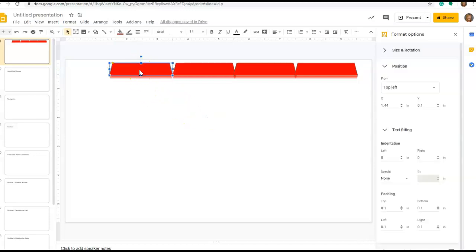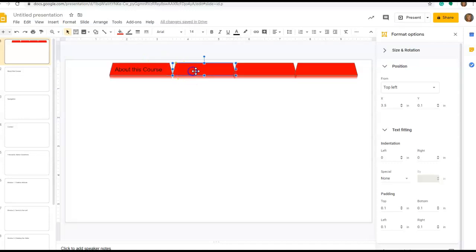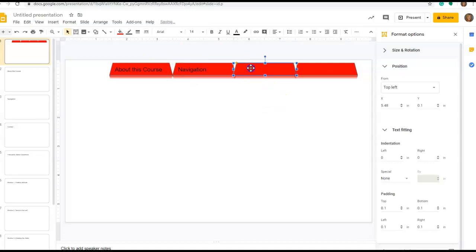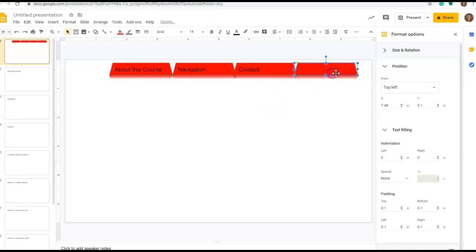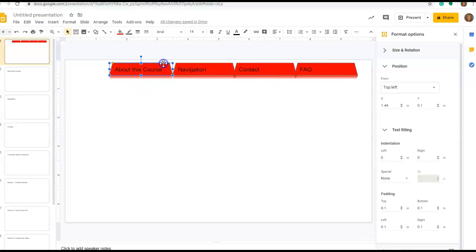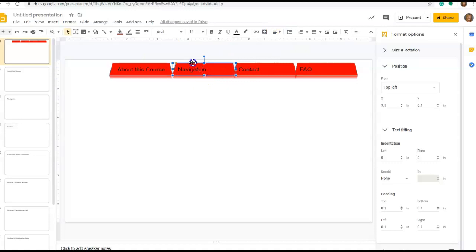That looks pretty good. Now I'm going to give these a name. The first one is going to be About This Course. The second one is going to be Navigation. The third one is going to be Contact. And the fourth one is going to be my Frequently Asked Questions. You can center the text as you would like, right in the middle of the tab.